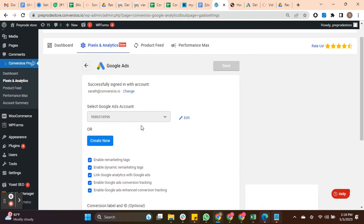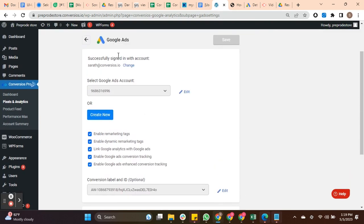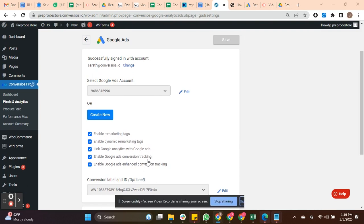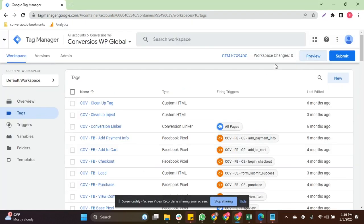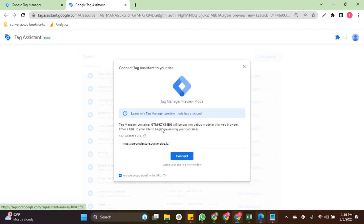Now check you have enabled the Google Ads conversion tracking and enhanced conversion tracking from here, then navigate to Google Tag Manager and click on Preview. It will redirect you to the Google Tag Assistant.